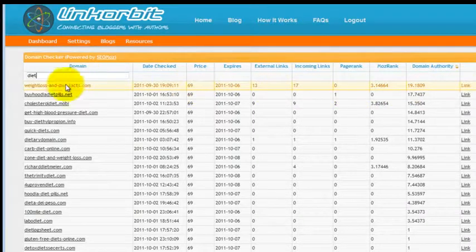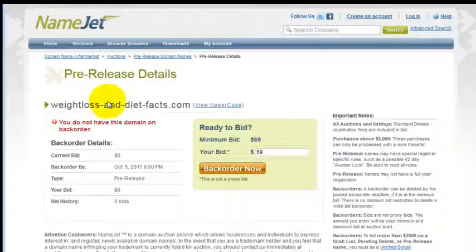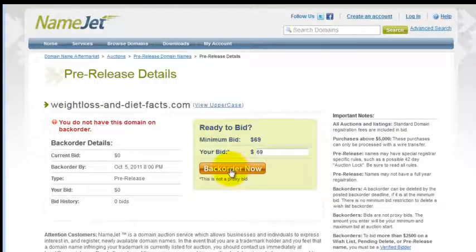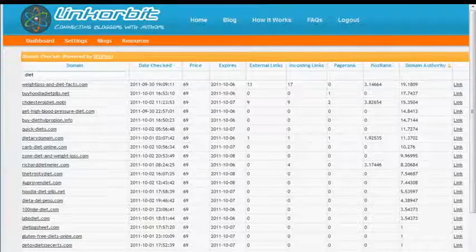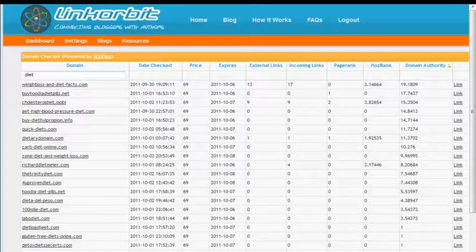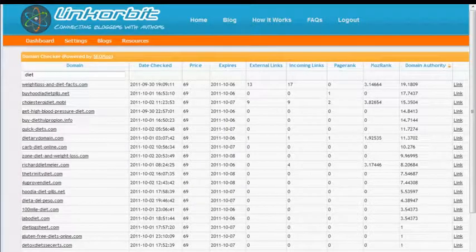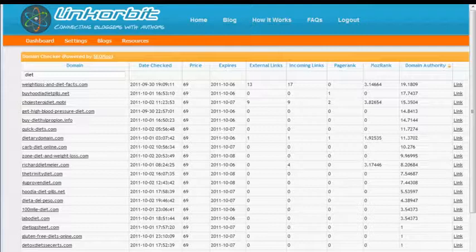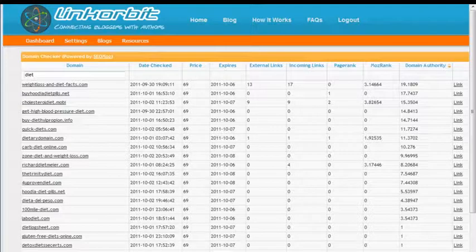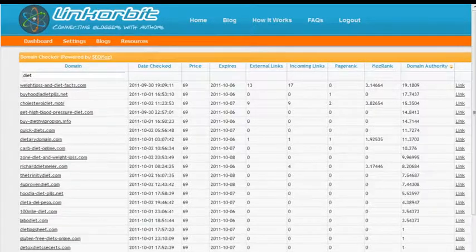Very few domain buying tools present as many metrics as the LinkOrbit domain checker does. Thanks for watching.